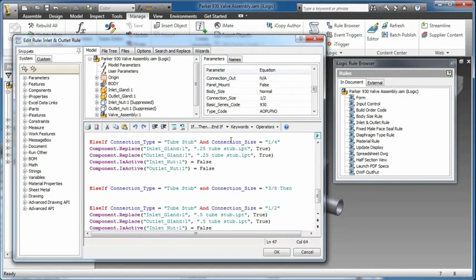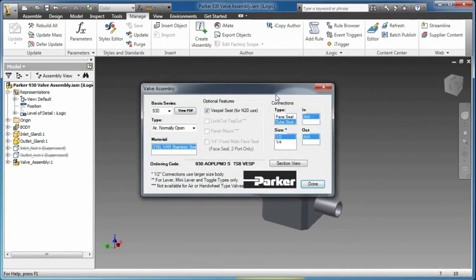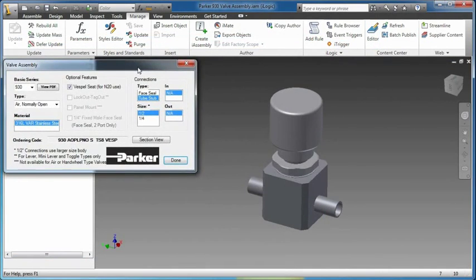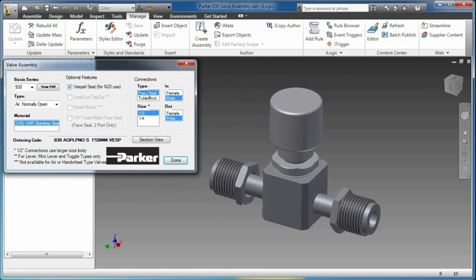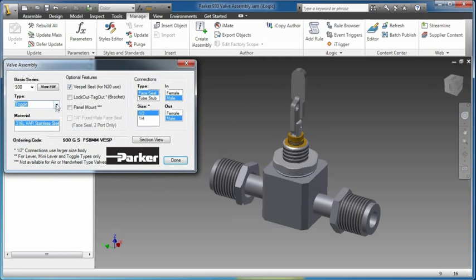The iLogic rules wizards enable you to easily create smart parts and assemblies. Define multiple product configurations that automatically update in real-time based on logical relationships between parameters.